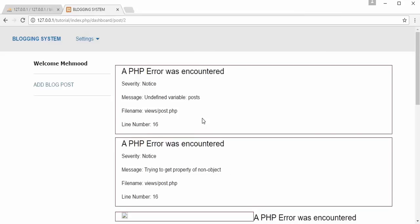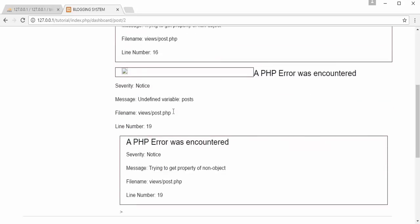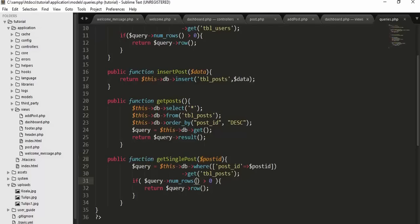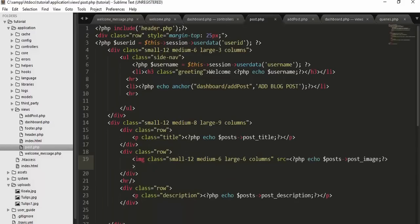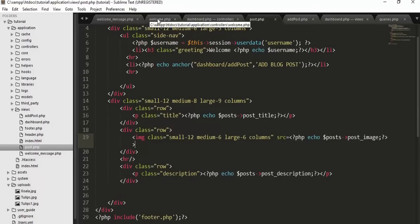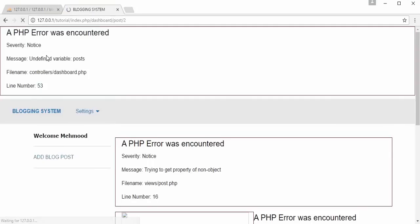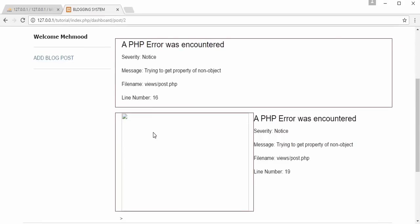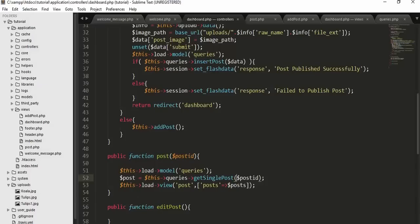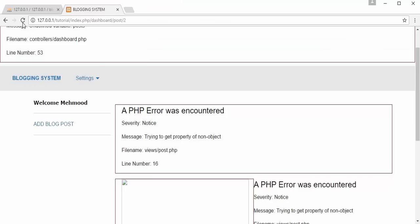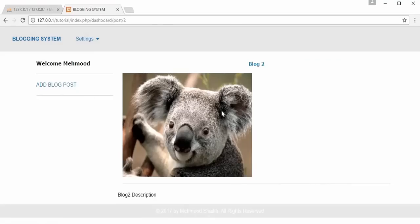After fixing a variable naming issue (changing the variable name to match what the view expects), refreshing and clicking the View link now successfully displays the single post fetched from the database.